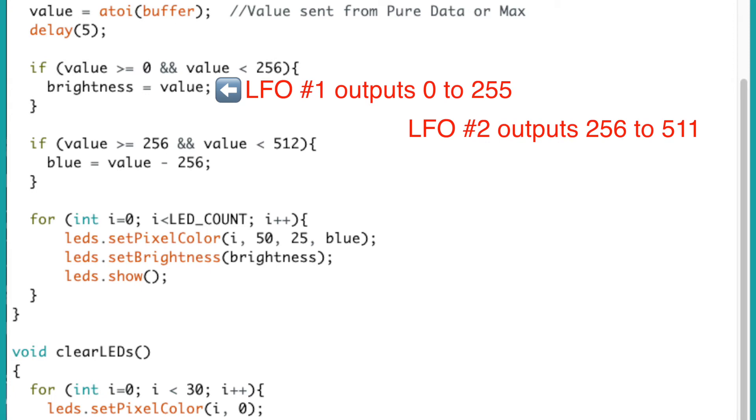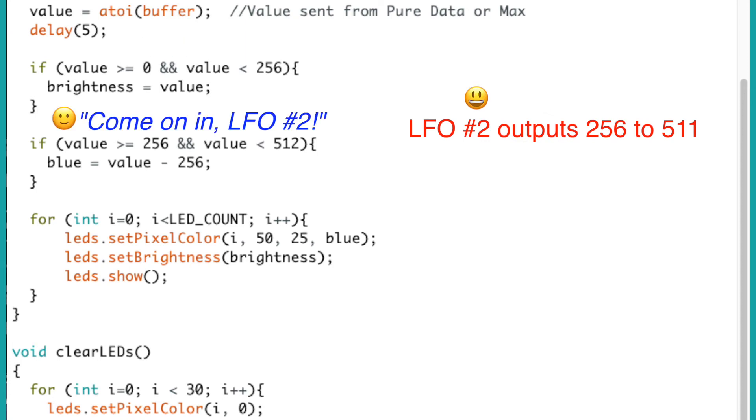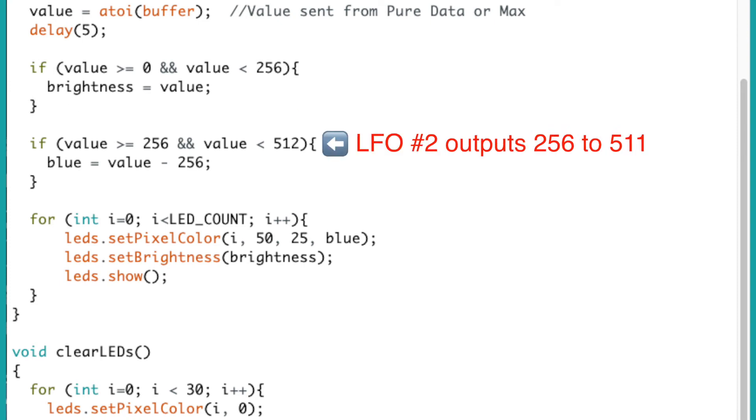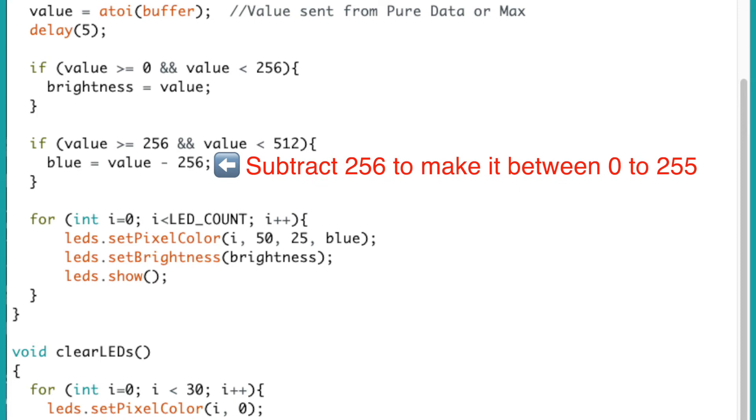Because the second LFO values are not within 0 to 255, they will not be assigned to the brightness variable. So this if statement is for the second LFO. The value is between 256 to 511. We'll assign the second LFO's value to the blue variable. But we need to subtract 256 so that the value is between 0 to 255.